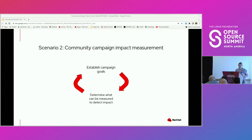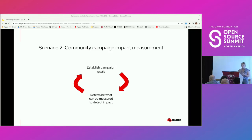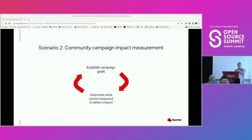This next scenario is community campaign impact measurement. Let's say your community is trying to establish a meetup or some type of initiative around bringing in new contributors — how do you start to view your impacts and goals around these initiatives? Once you establish your campaign goals, you can start to determine what can be measured to detect impact. Figuring out what can actually be measured can also feed back into establishing the goals of the campaign. It's easy to fall into the trap of being hand-wavy and not concrete with your goals, which makes it really hard to know if your campaign is making an impact.